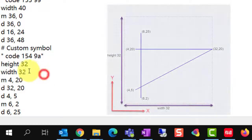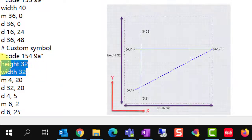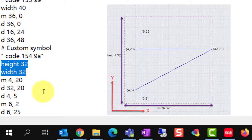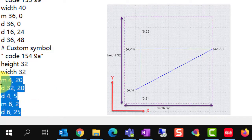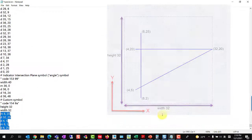Height and width values define the total number of grid spaces in the vertical and horizontal direction. The maximum is 63. This command moves an imaginary pen to the grid point. This command draws a line from the current position to a grid point.